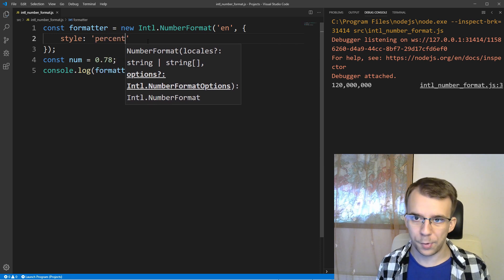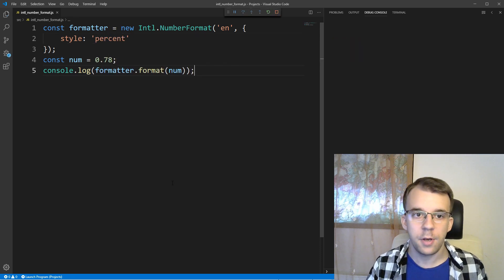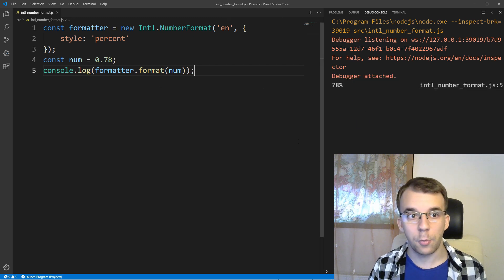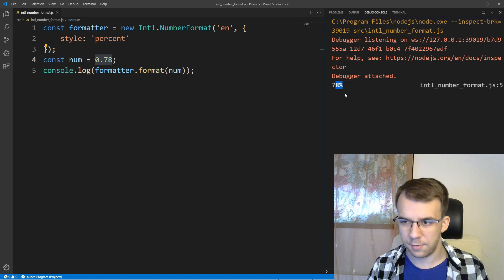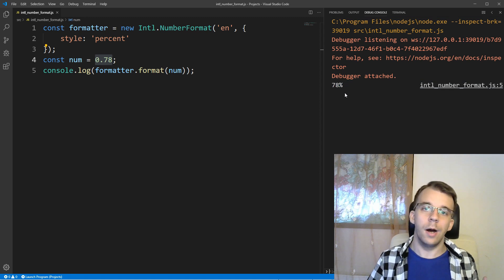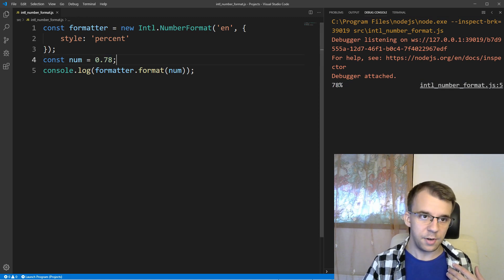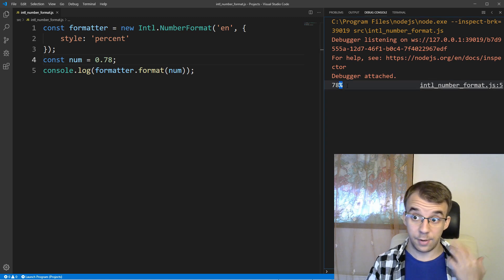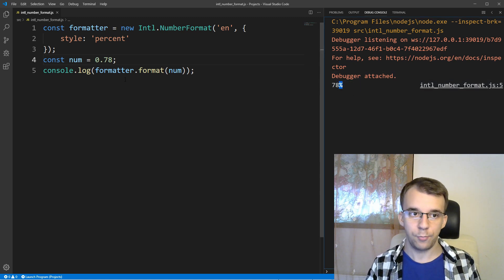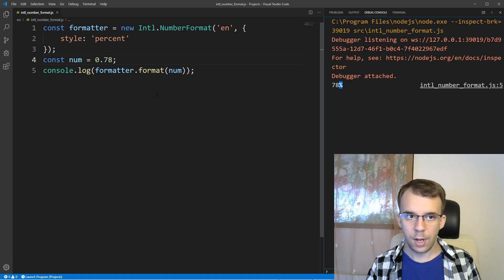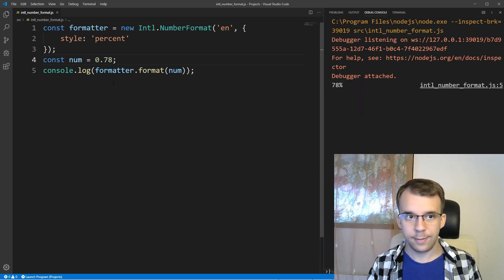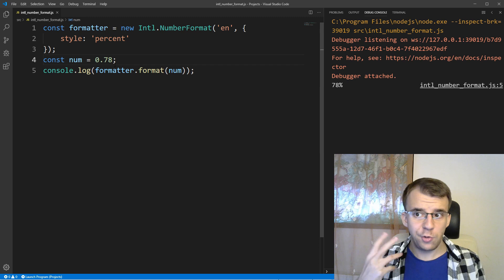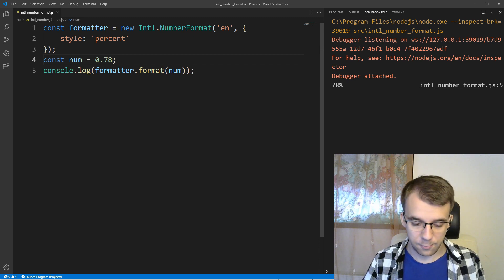So, if I try to run this now, you'll notice I'm going to get not 0.78, as I typed in here, but 78%. So, what this guy does is basically multiply with 100 the number itself, and then adds a percentage sign at the end of the formatted string. And also, besides that, with the style percent here, so if you have more than two numbers after the dot here, so if you have, for example, 7844,